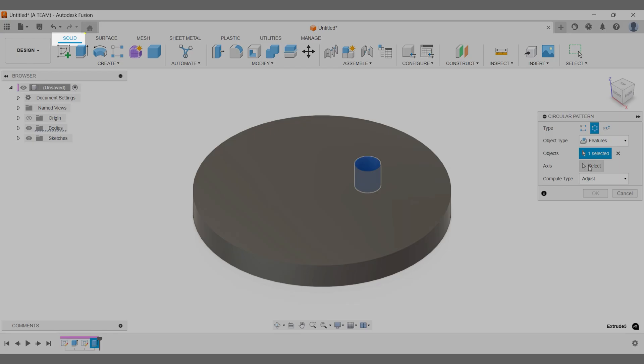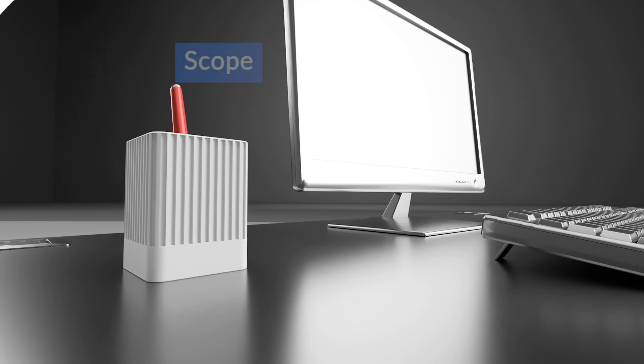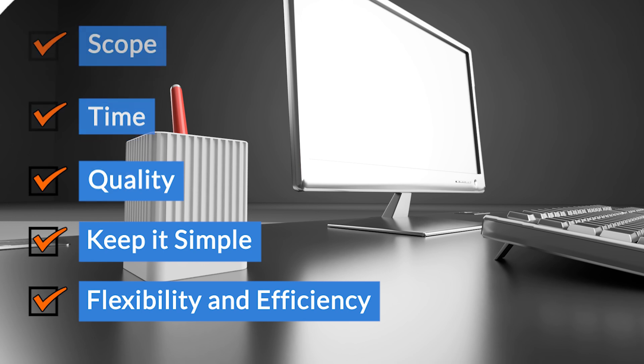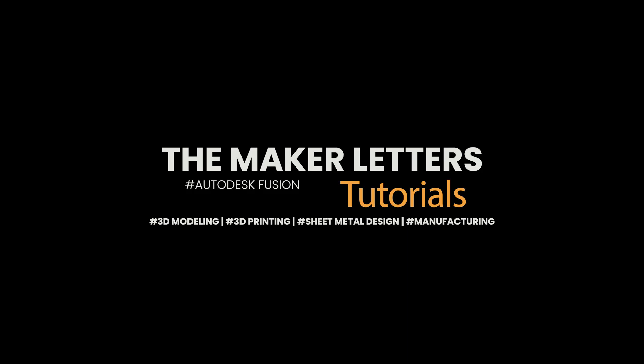Conclusion. By creating patterns in the solid modeling workspace, you enhance the scope, time, and quality of your work, simplify your workflow, and increase flexibility and efficiency.